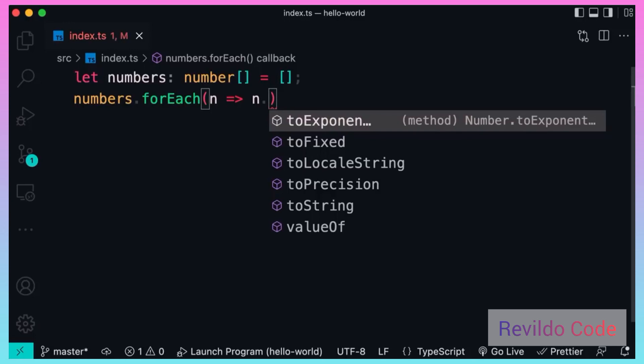So we can see all the methods of number objects. This is very useful. It's a great productivity boosting feature we don't get this with plain JavaScript, right? So that's another benefit of using TypeScript. That's all about the arrays. Next we're going to talk about tuples.